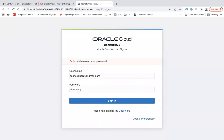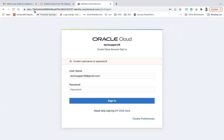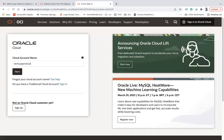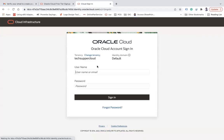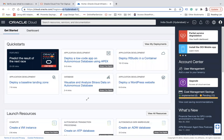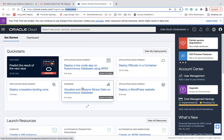After entering the credentials and correcting the cloud account name, the login is successful. When you log in, you can see the region — in my case, AP Hyderabad — because when I created the account I chose Hyderabad as my home region. This is your Oracle Cloud account. The 30-day trial on this account has already expired, but the account itself remains accessible.